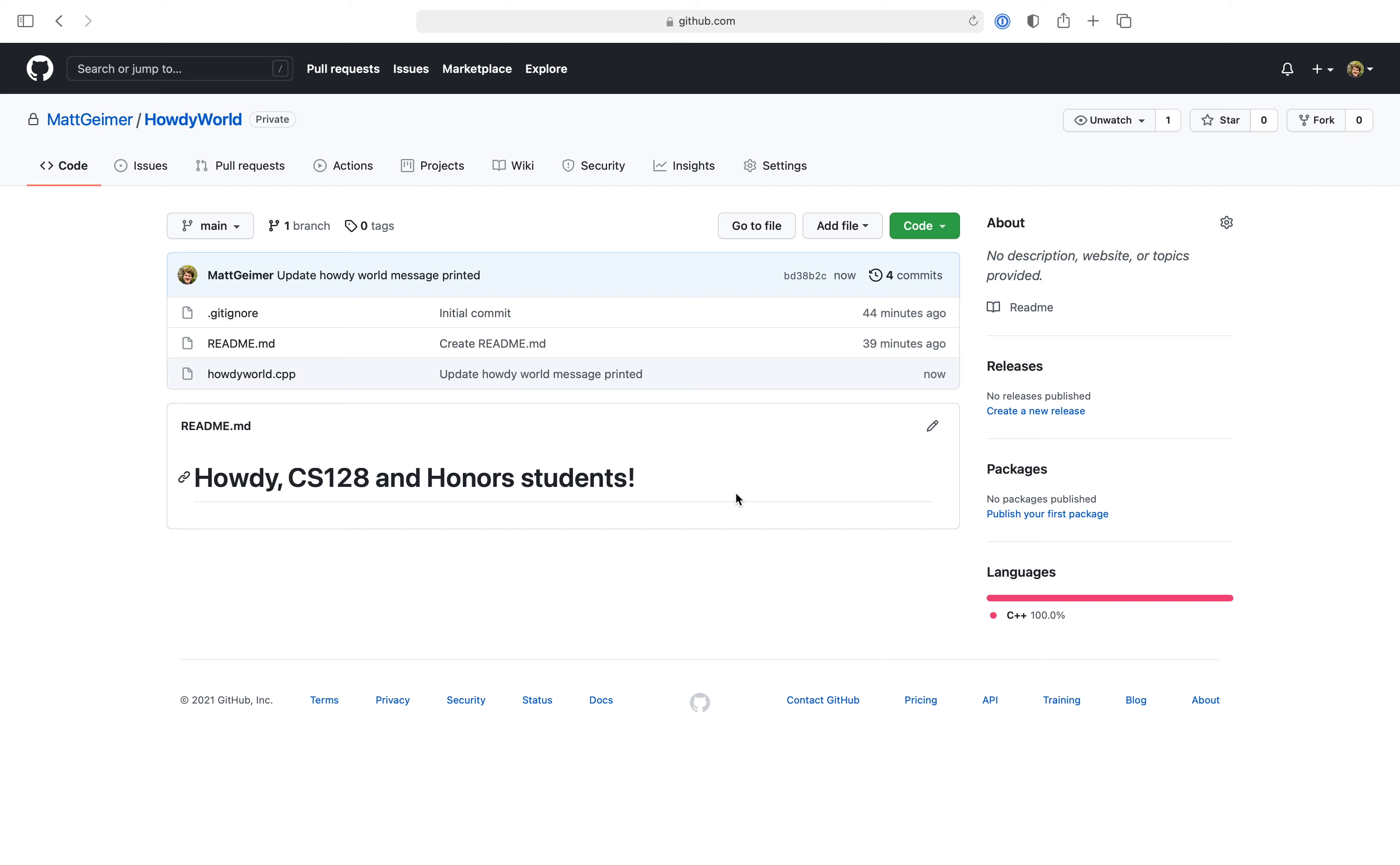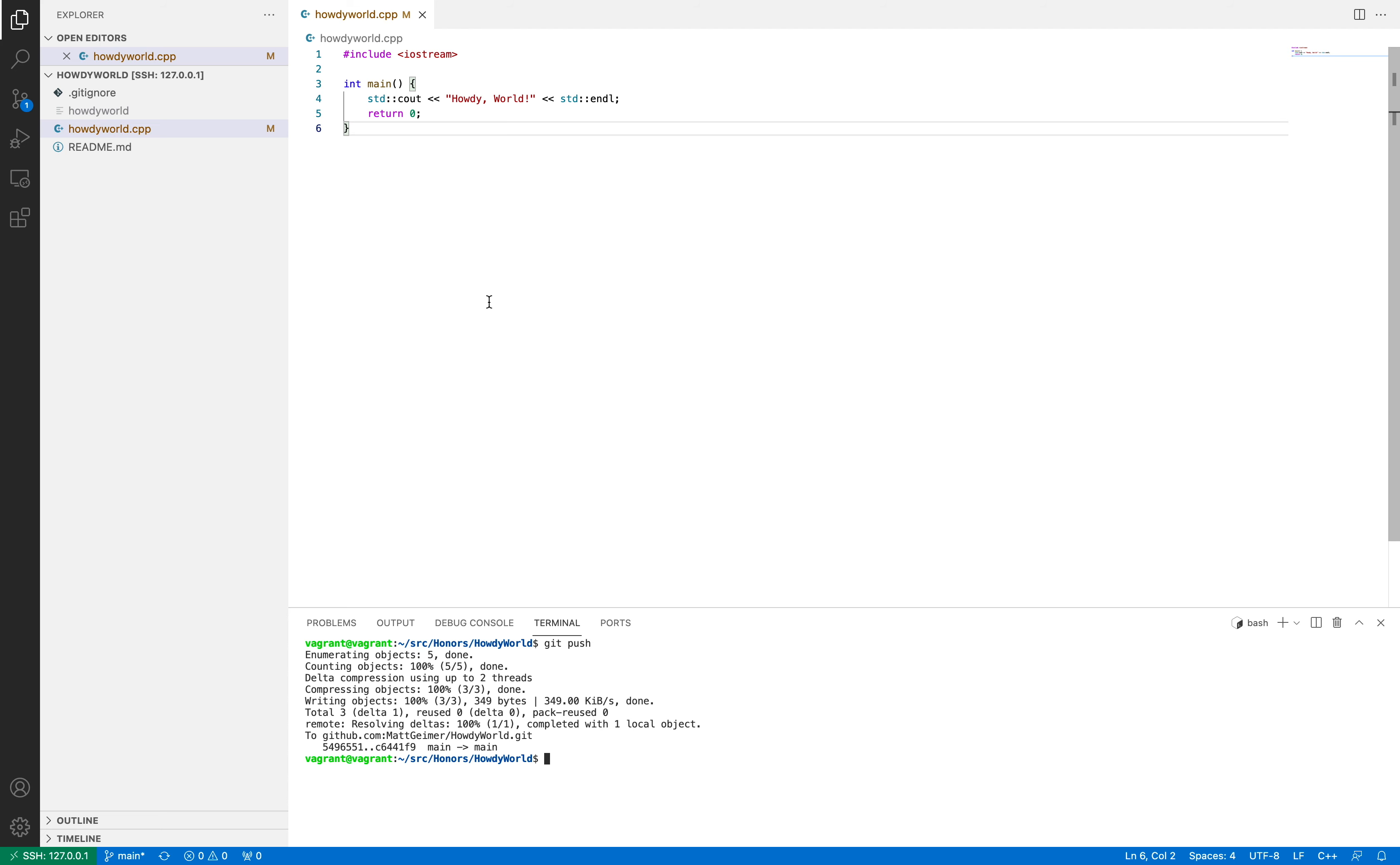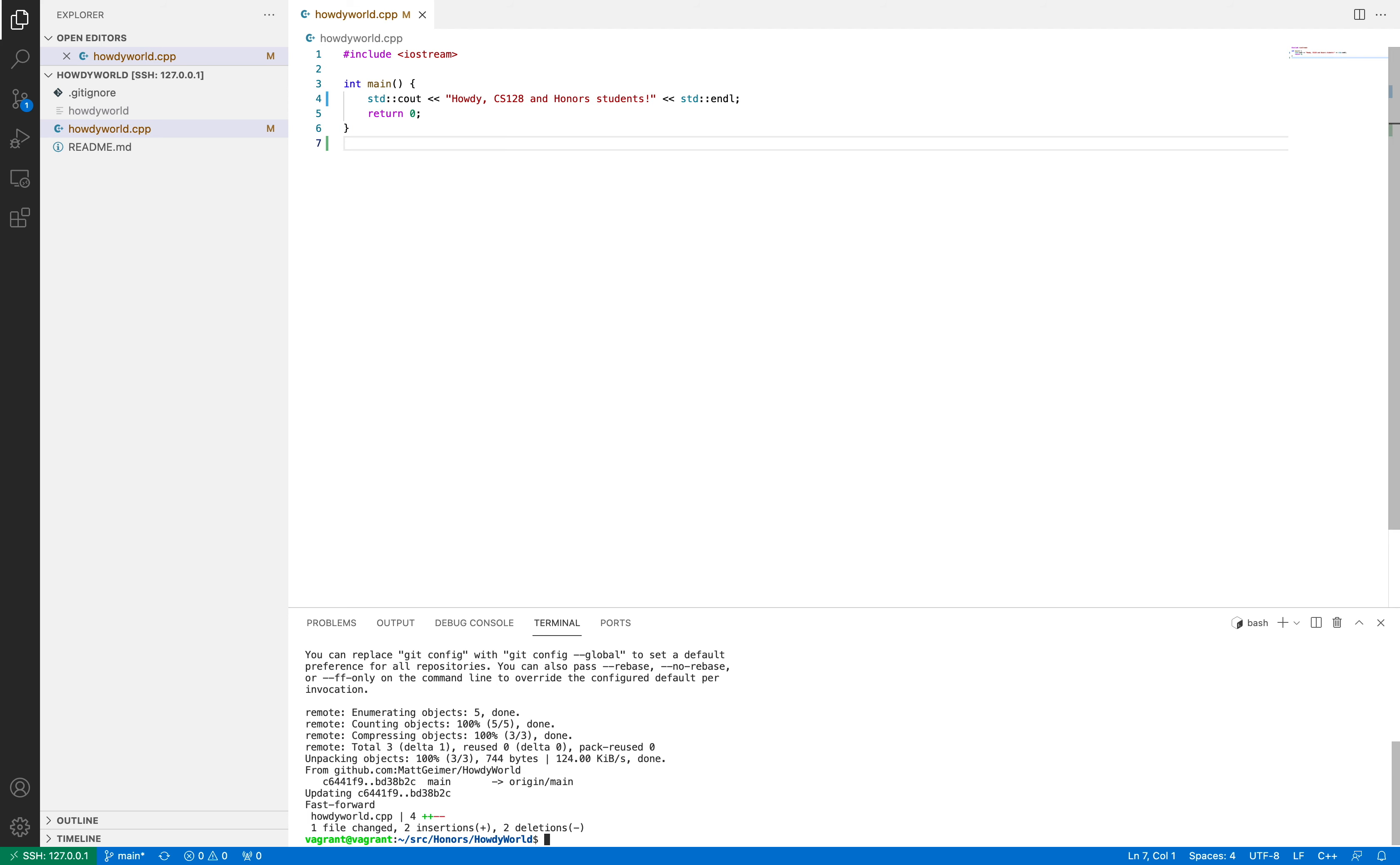Now that we know how to pull, let's take a look at a situation where we want to do that. So as you can see here, there's a new commit that was just made. It says, update the howdy world message printed. So I want to see this commit on my own machine because maybe someone else made it for me, or I just want to keep up to date for future development. So let's go back over to VS Code, and what we're going to do is we're going to type in git pull, and as you can see when I run that, it's going to pull in the new changes, and it tells us that the new changes were howdy cs128 and honors students.